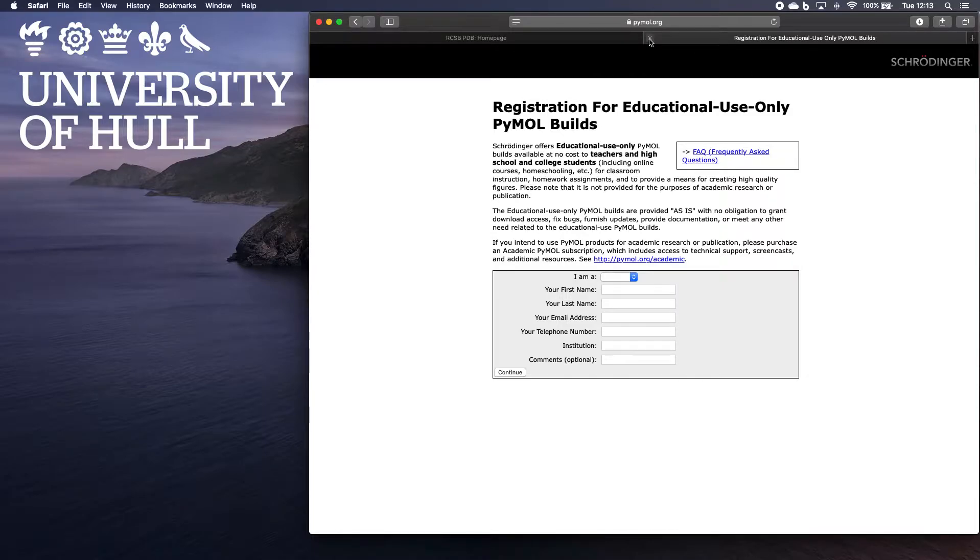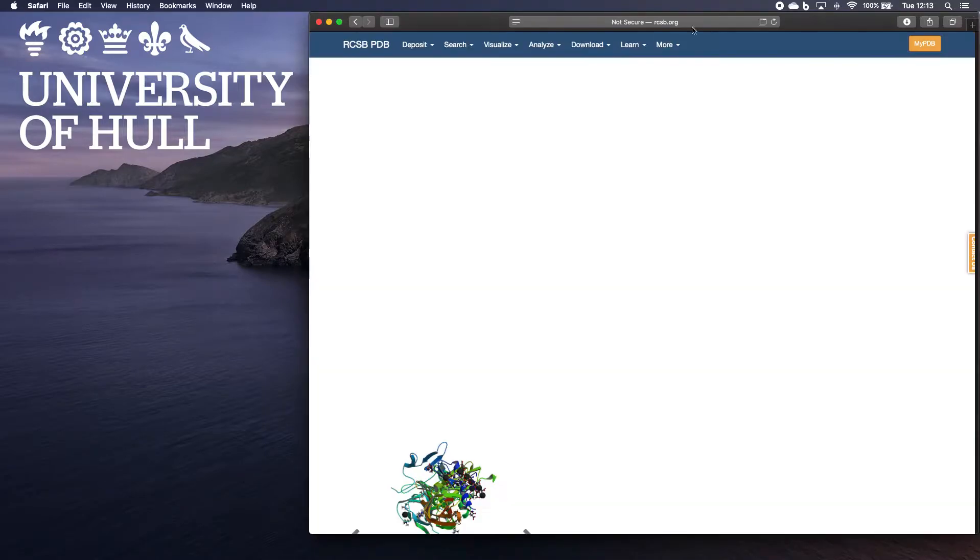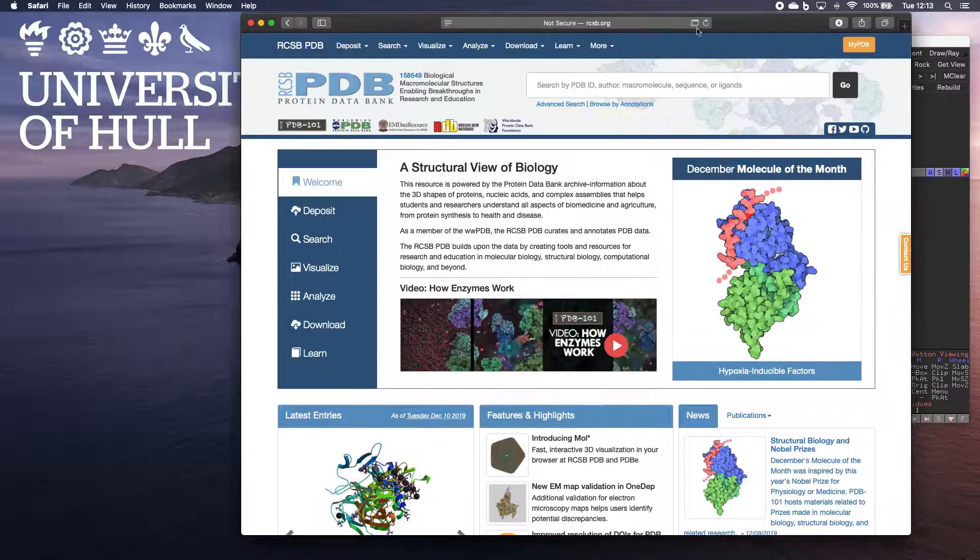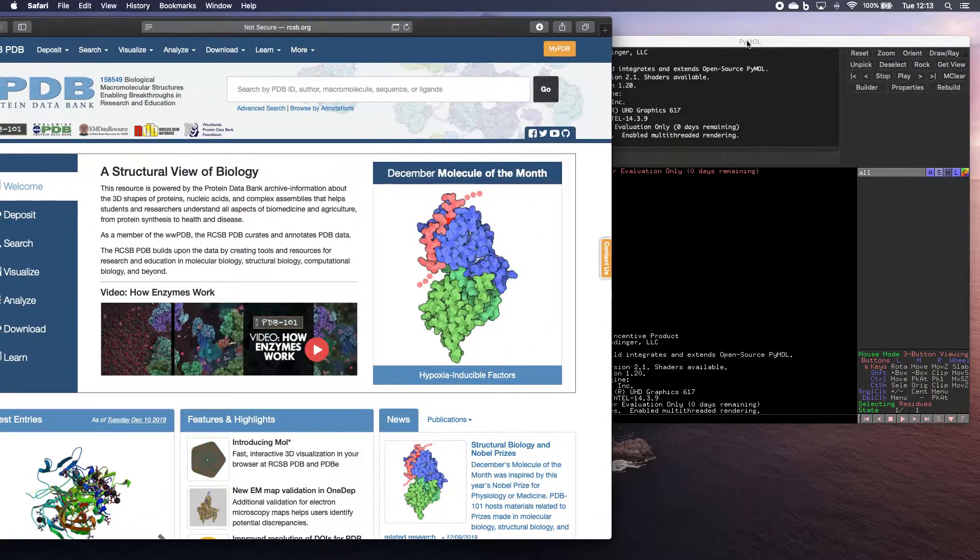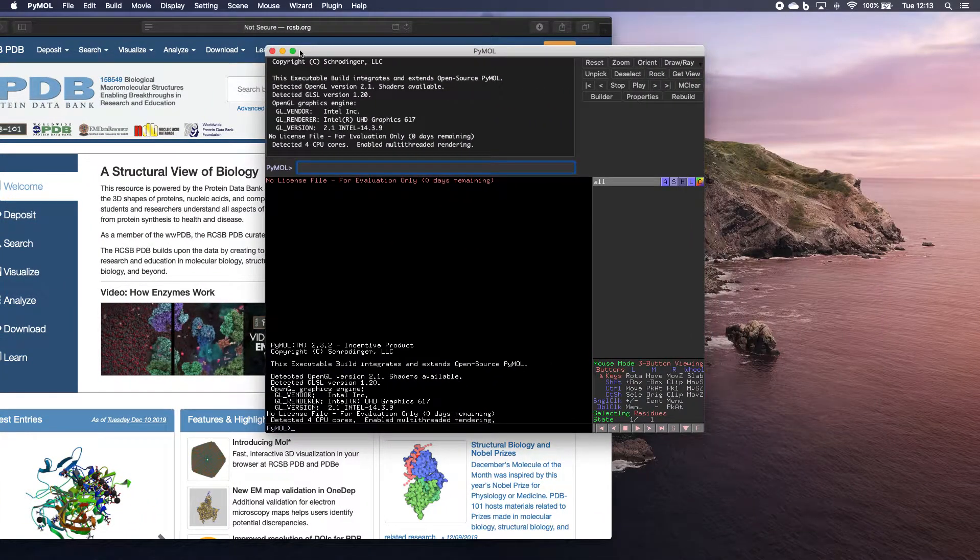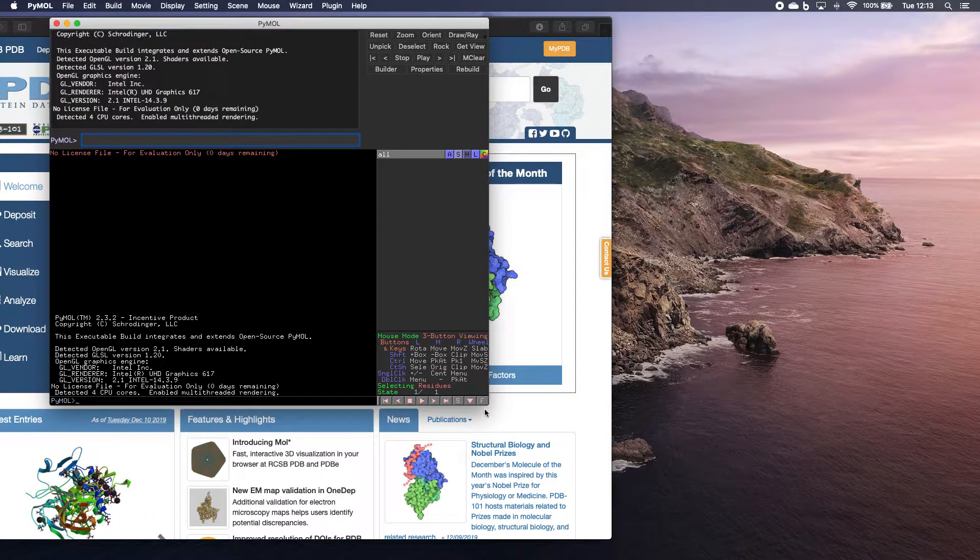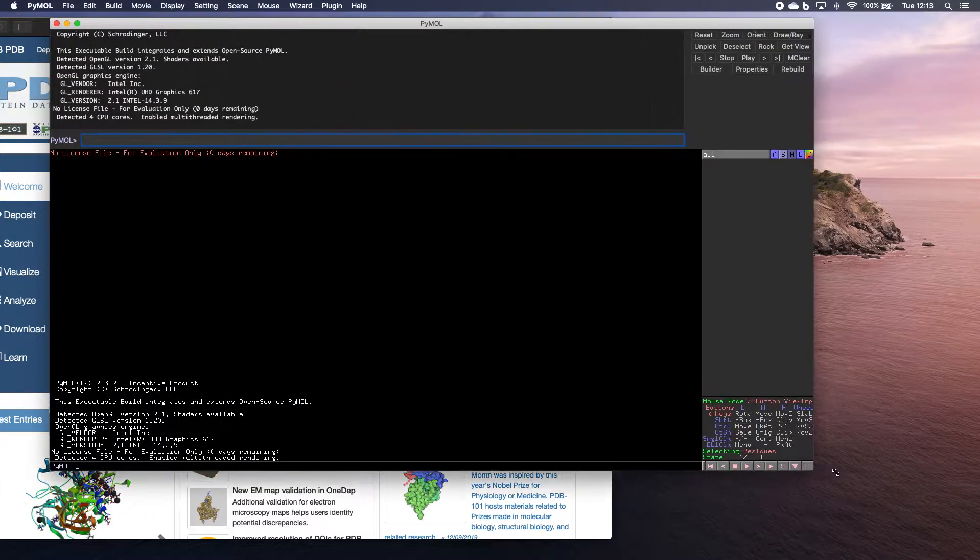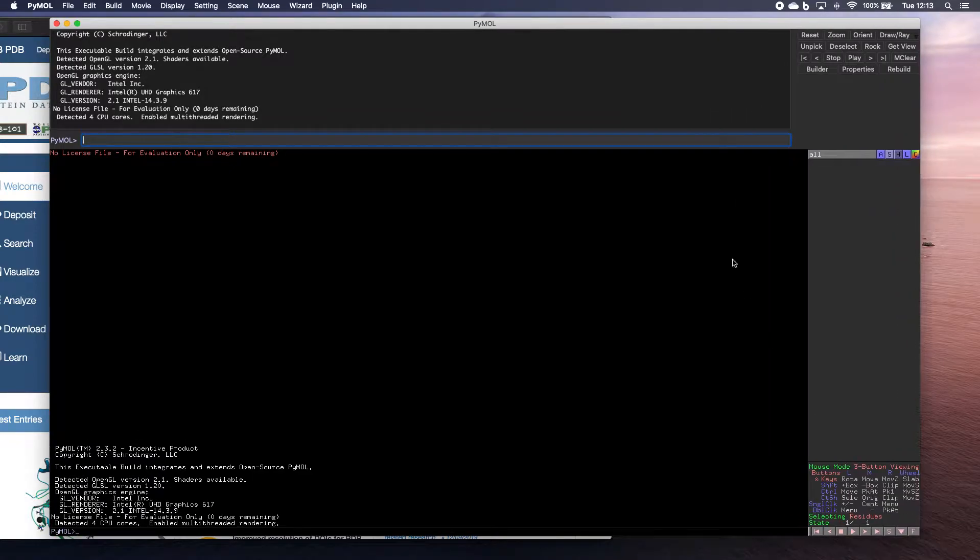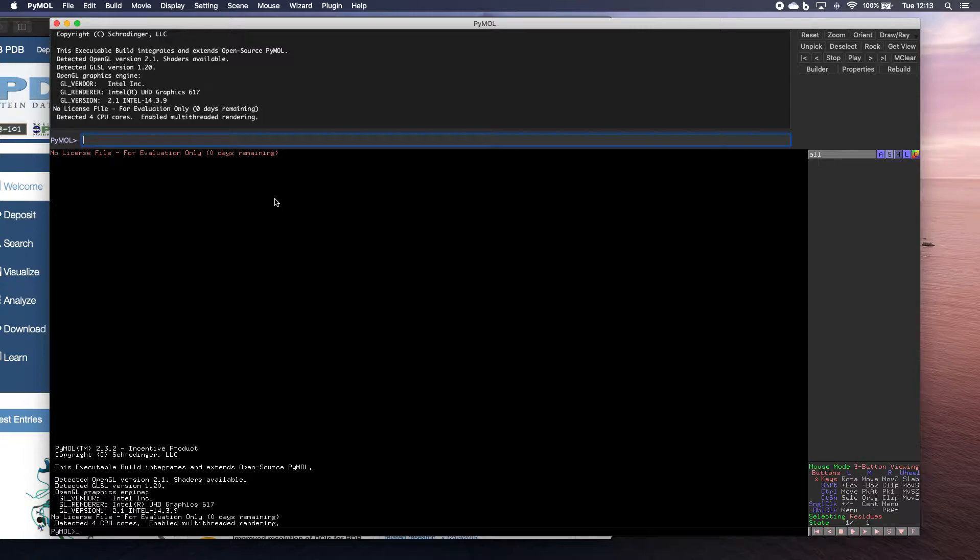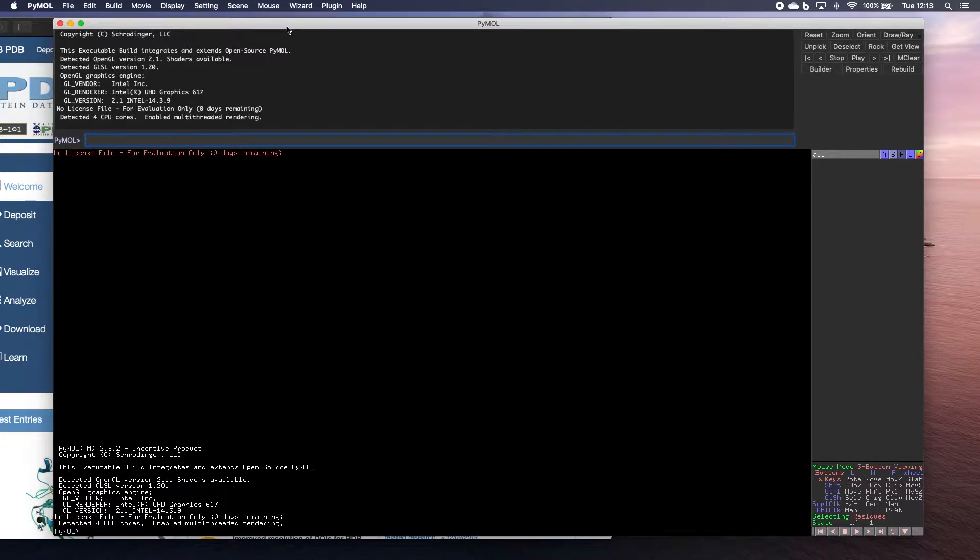So once you've downloaded Pymol, you'll see something that looks like this. And the first thing we need to do is to load a structure from the protein databank into this bit of software. Now there's a couple of ways of doing that.